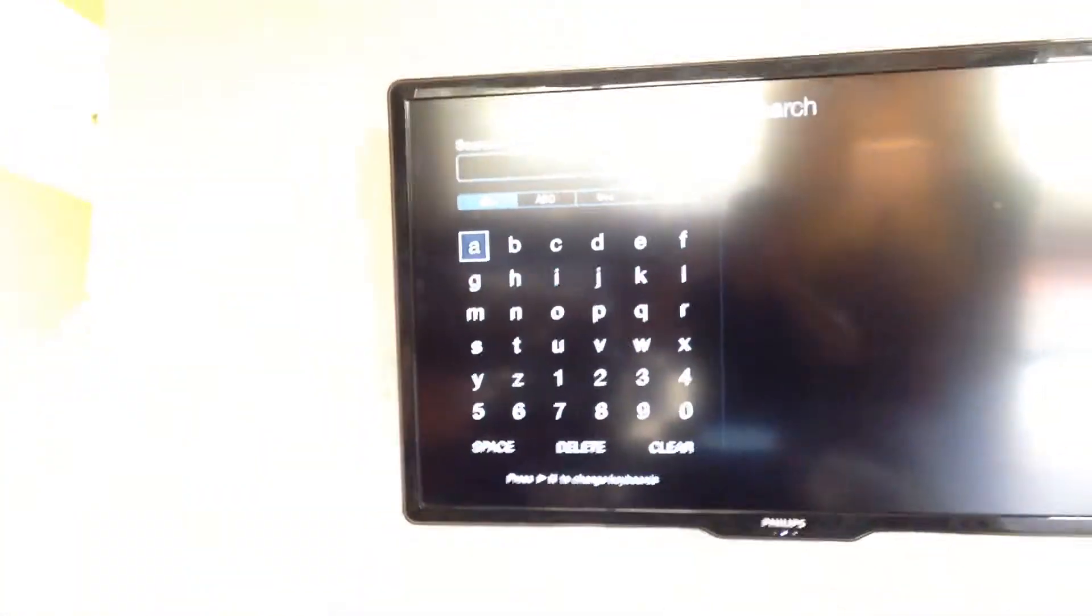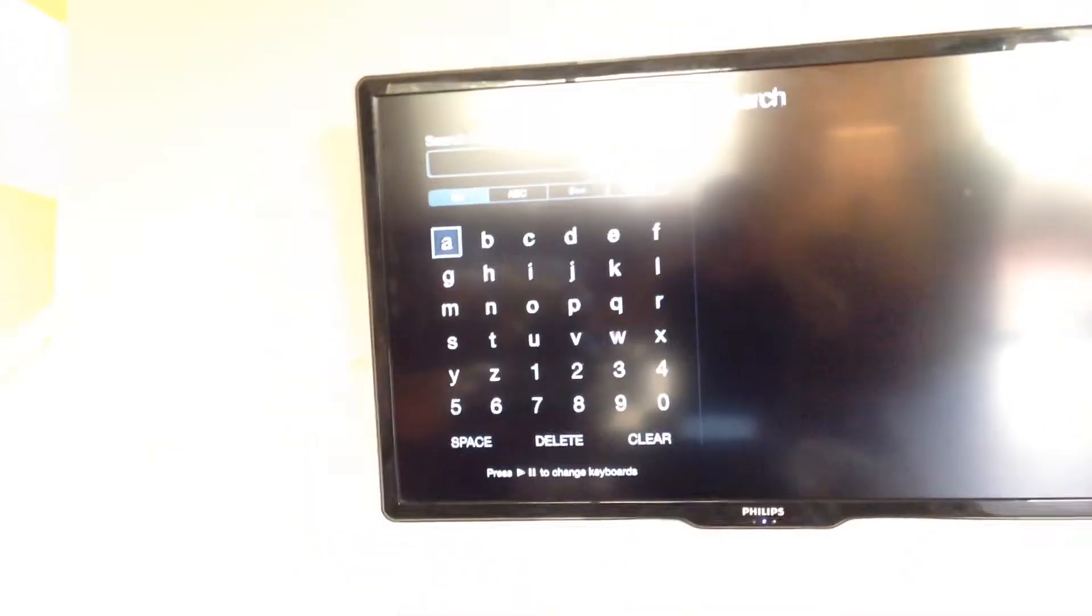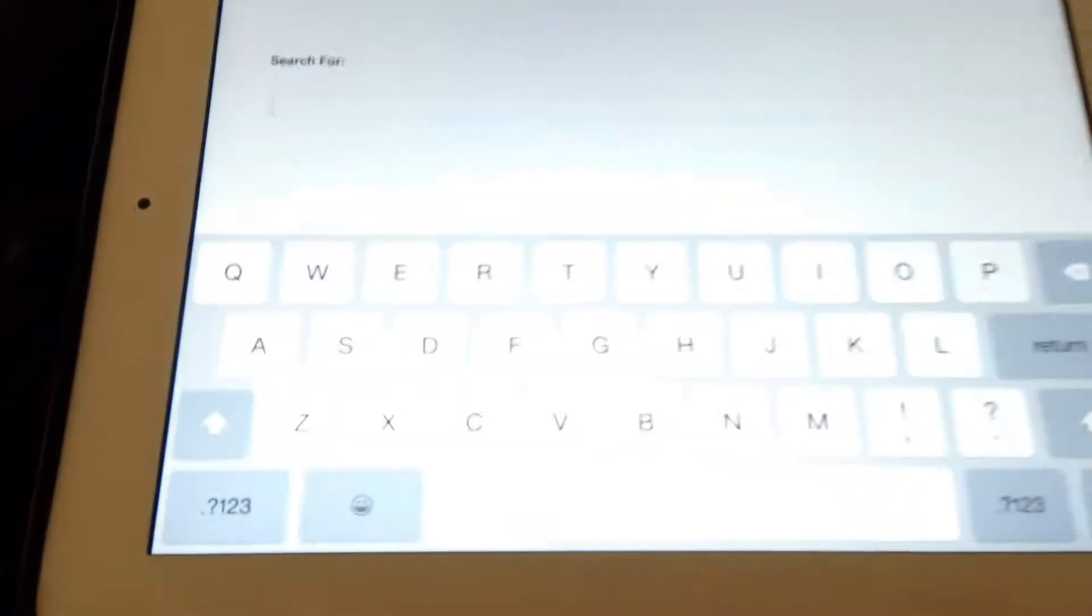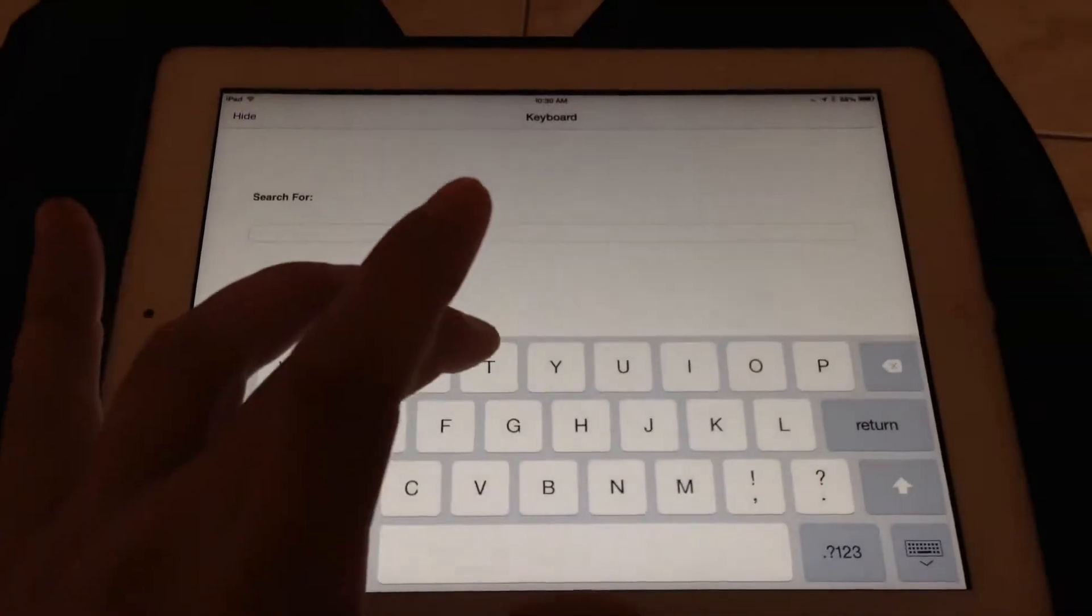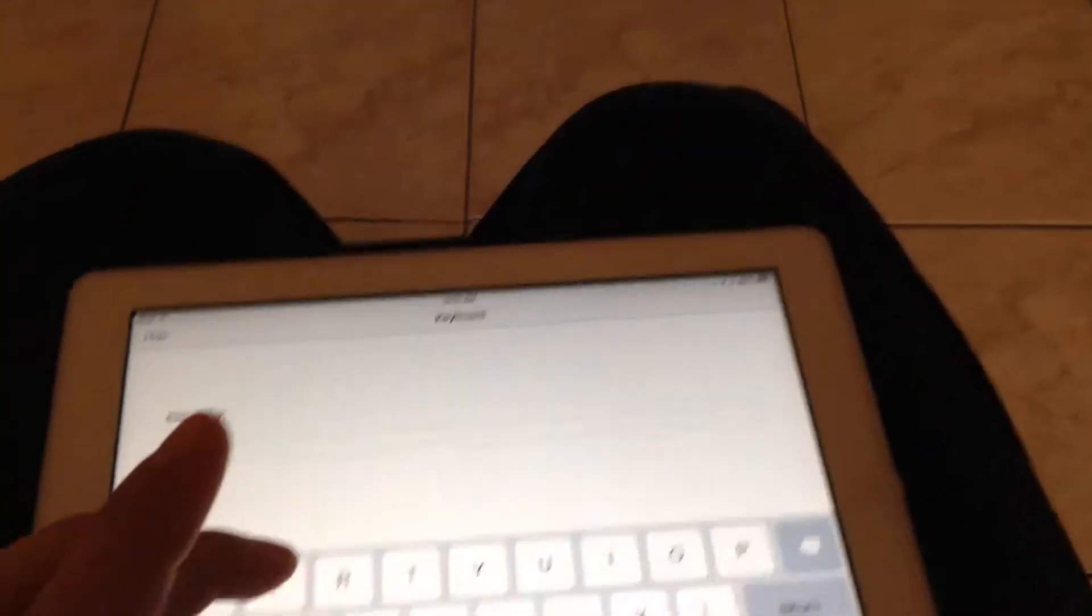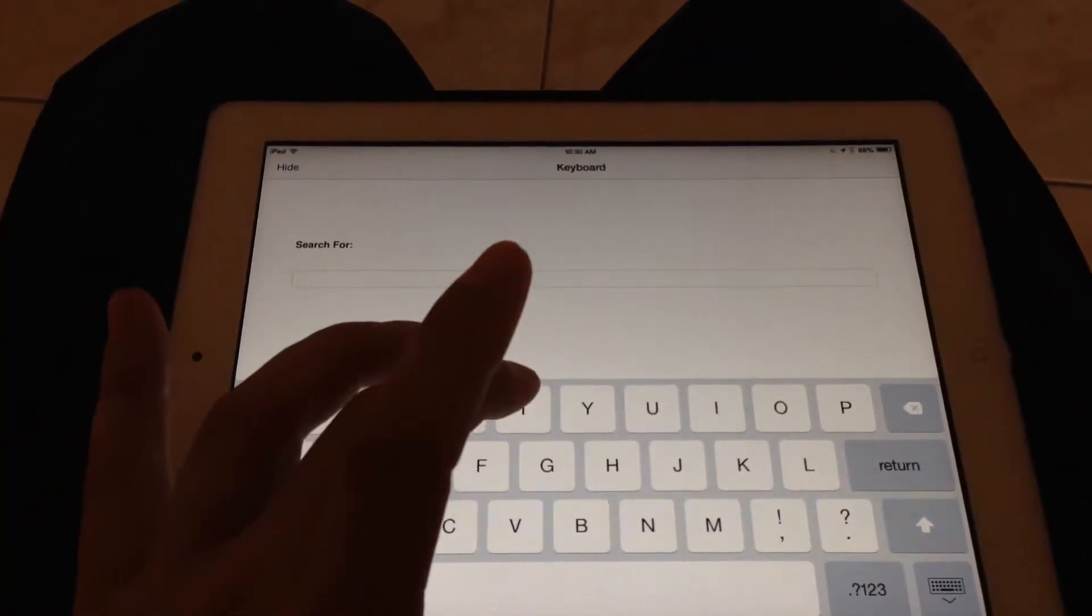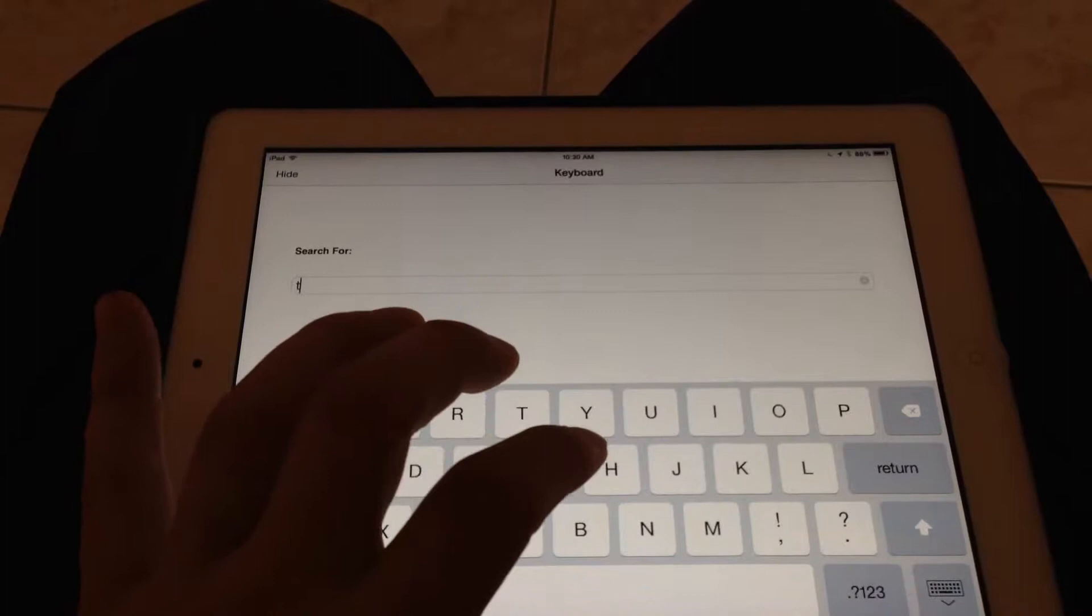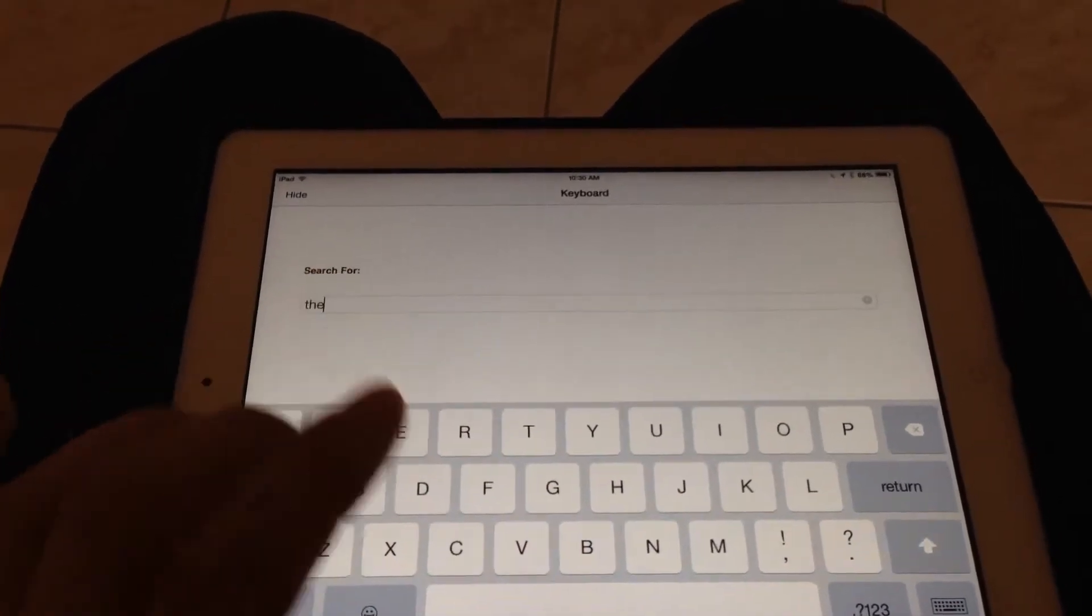So here, normally with the Apple TV remote, you'd have to scroll through each letter. Down here with the actual remote, I don't know what movies are, let's just type in 'the.' Pretty sure something will pop up.